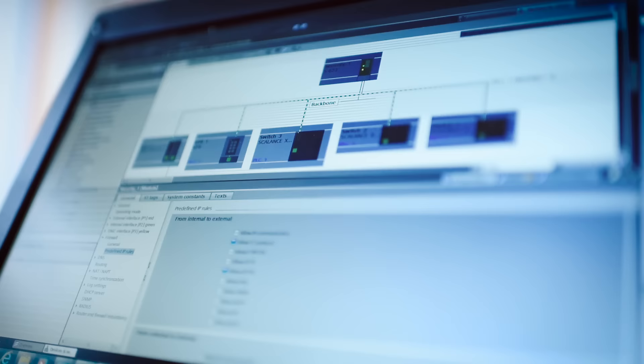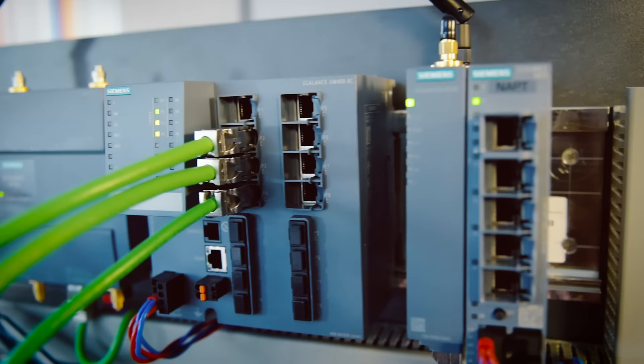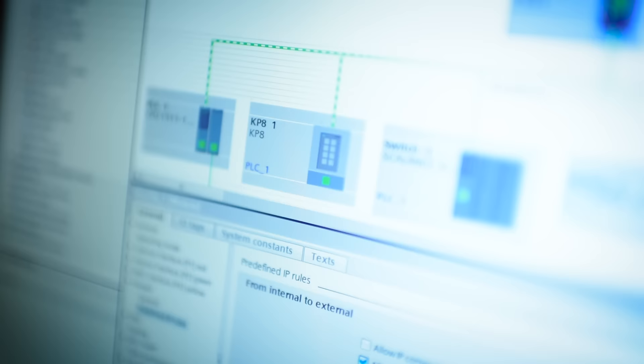We are pioneers in the field of network security because we integrate everything in the TIA portal. The customer can use just one tool to configure and engineer everything from the controllers to the network components to our firewalls.